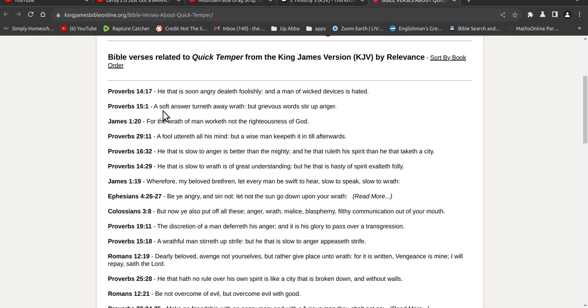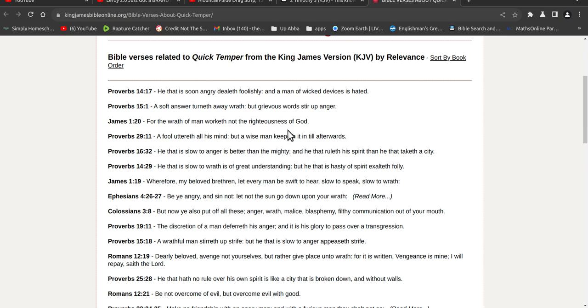So a soft answer turneth away wrath. Are you listening and obeying when you're attacking someone straight away? You know, if you're angry, it says here a soft answer turneth away wrath. So for the wrath of a man worketh not righteousness of God. A fool uttereth his mind, but a wise man keepeth it in until afterwards. So anyway, you know where I'm going with that, so hopefully the KJV only people have settled down a bit. Alright.